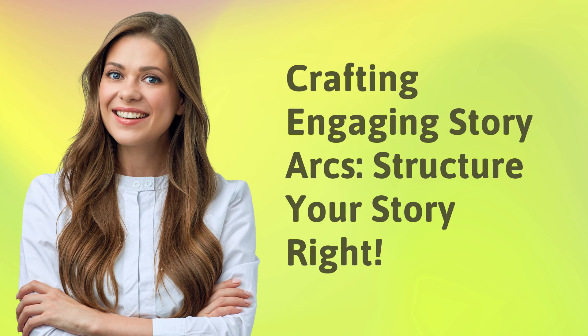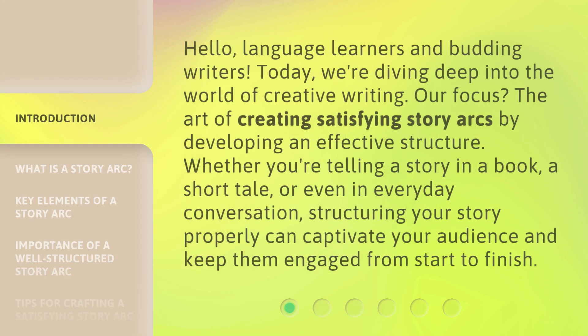Crafting Engaging Story Arcs. Structure your story right. Hello, language learners and budding writers. Today, we're diving deep into the world of creative writing. Our focus? The art of creating satisfying story arcs by developing an effective structure. Whether you're telling a story in a book, a short tale, or even in everyday conversation, structuring your story properly can captivate your audience and keep them engaged from start to finish.